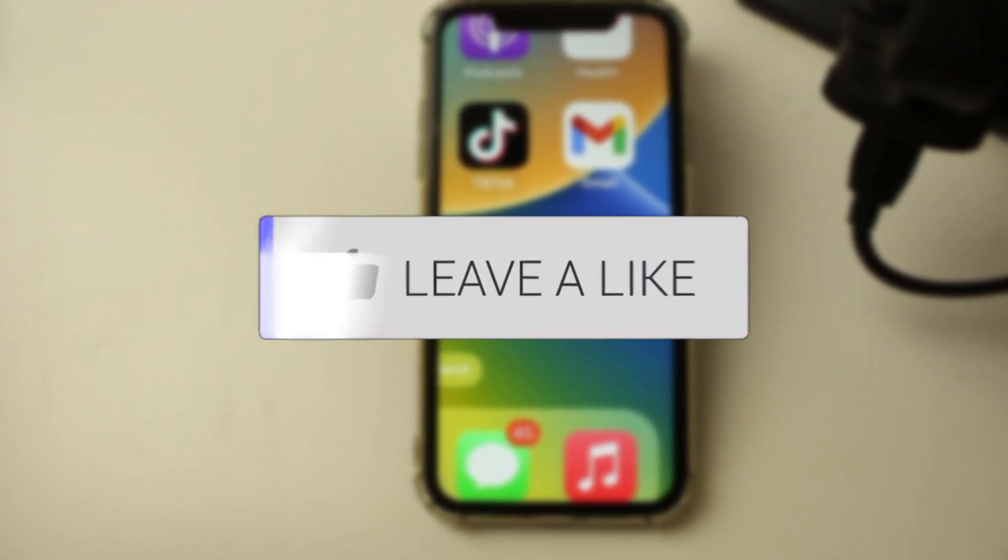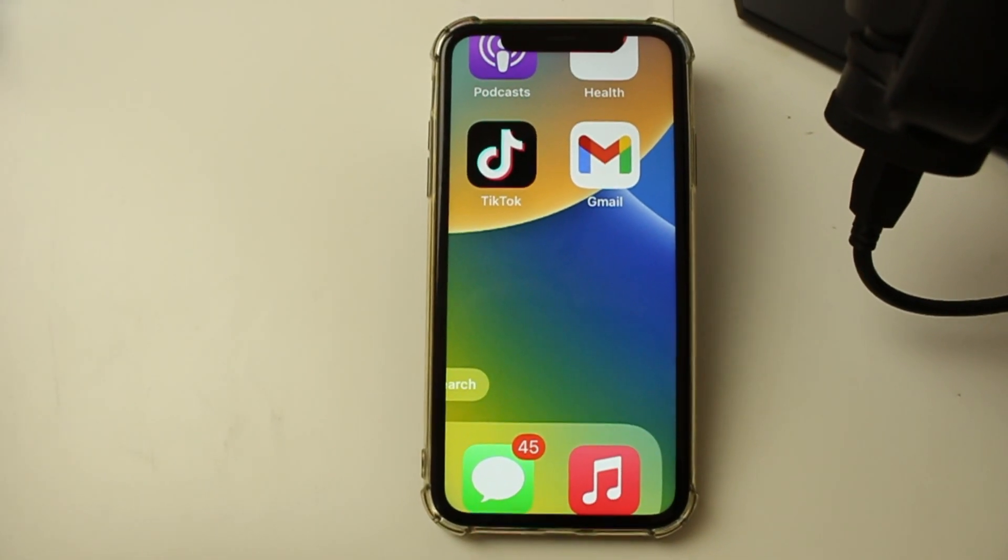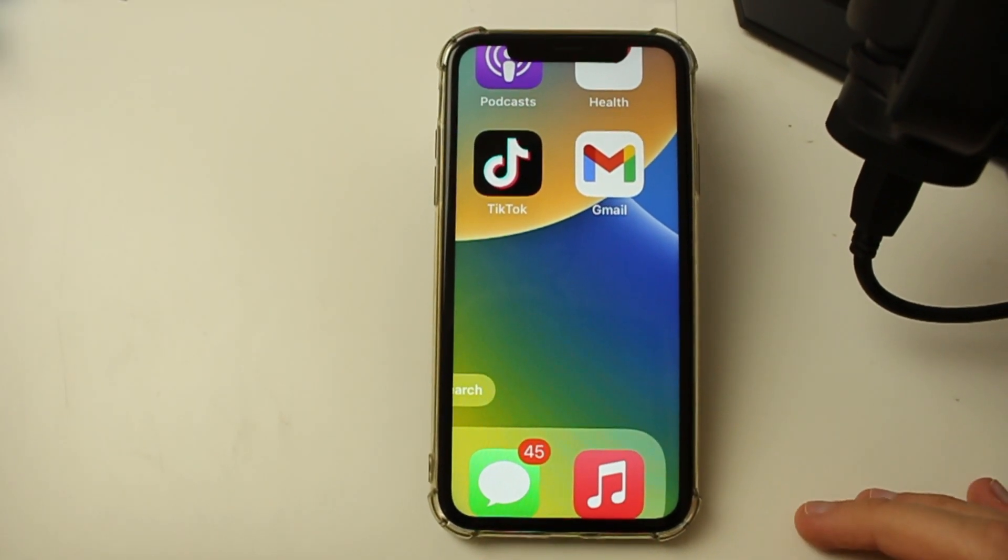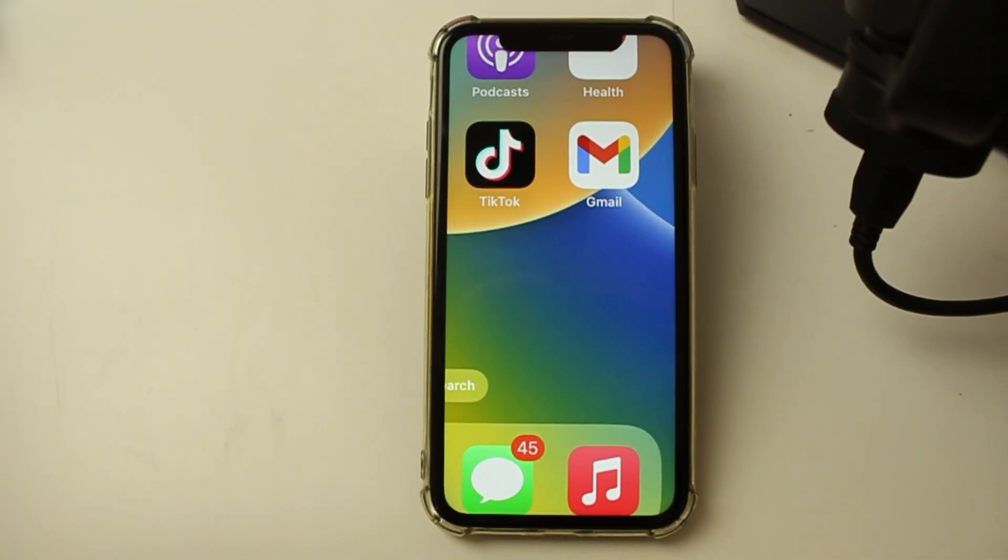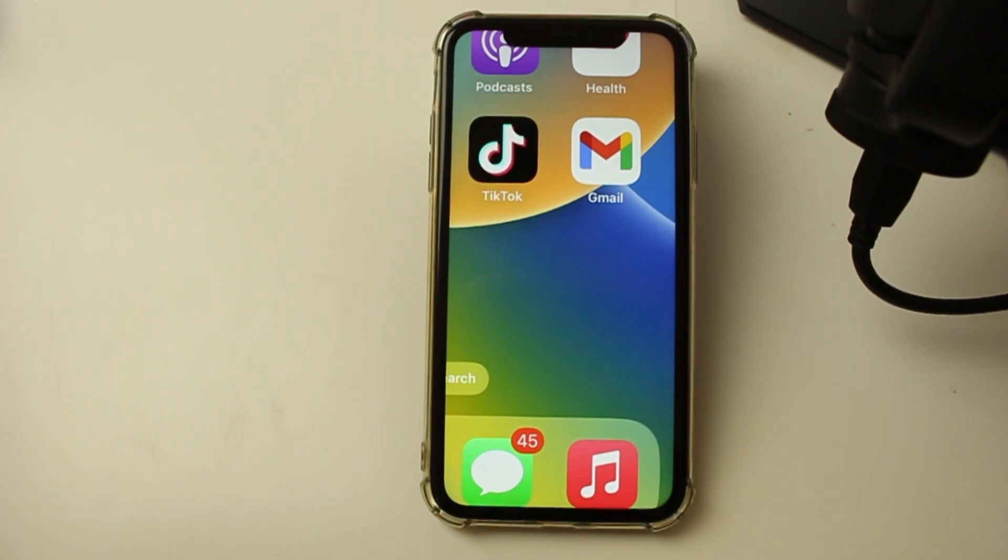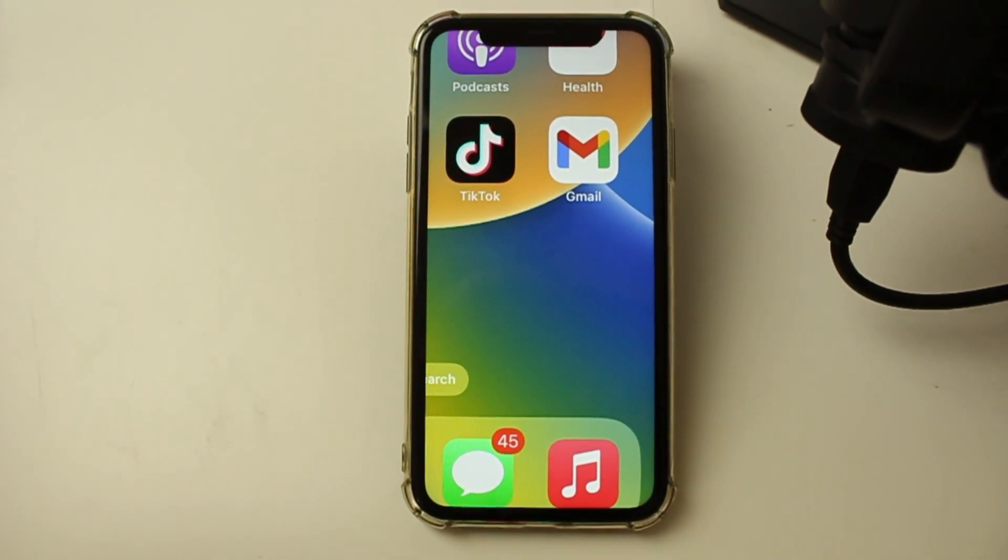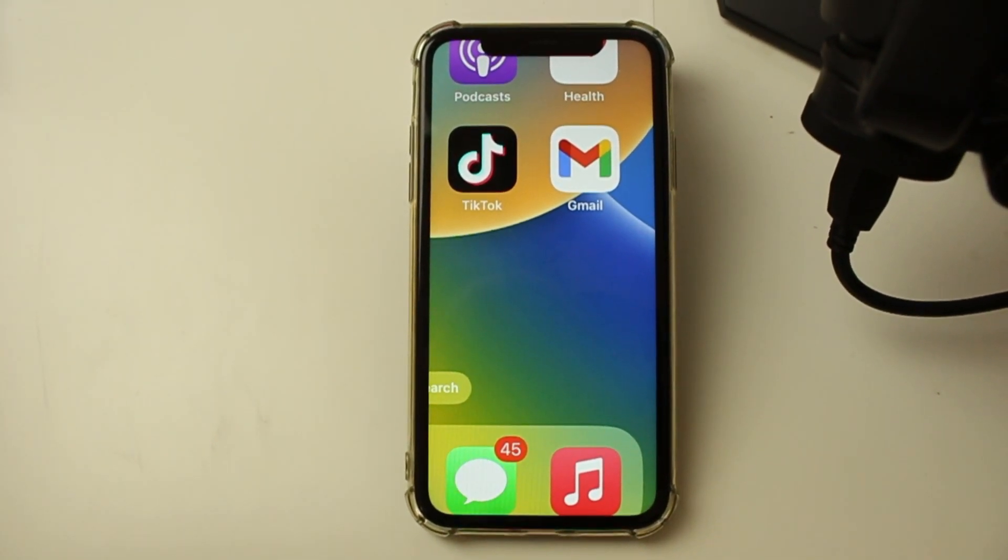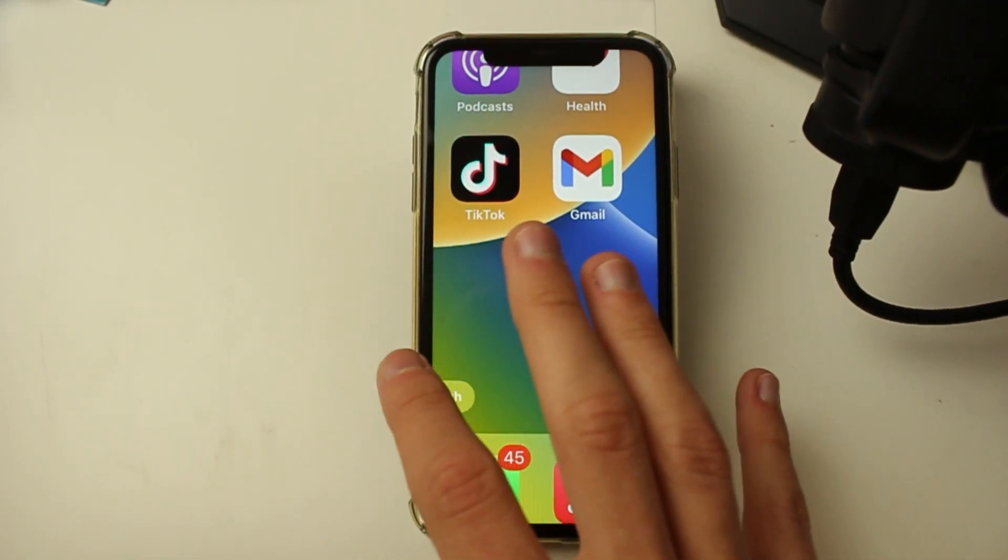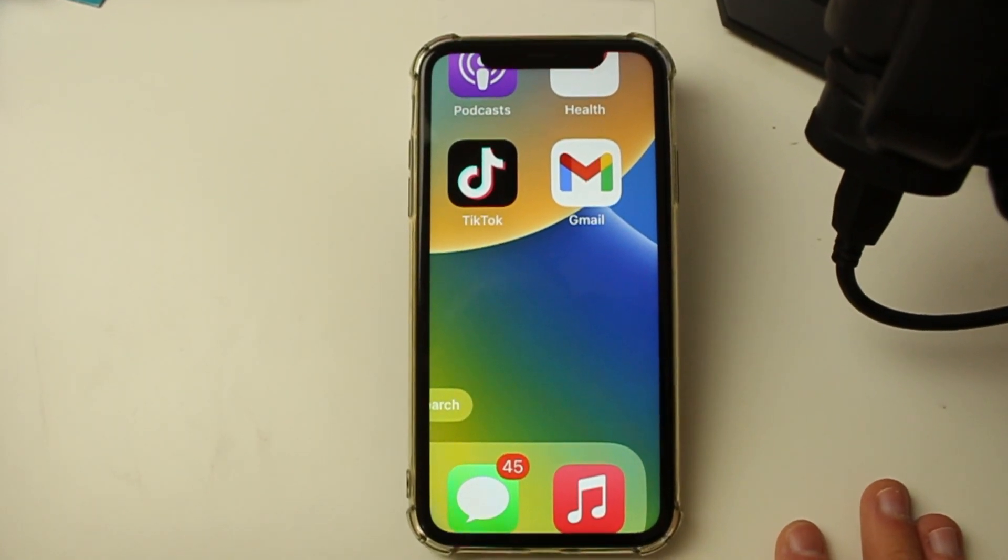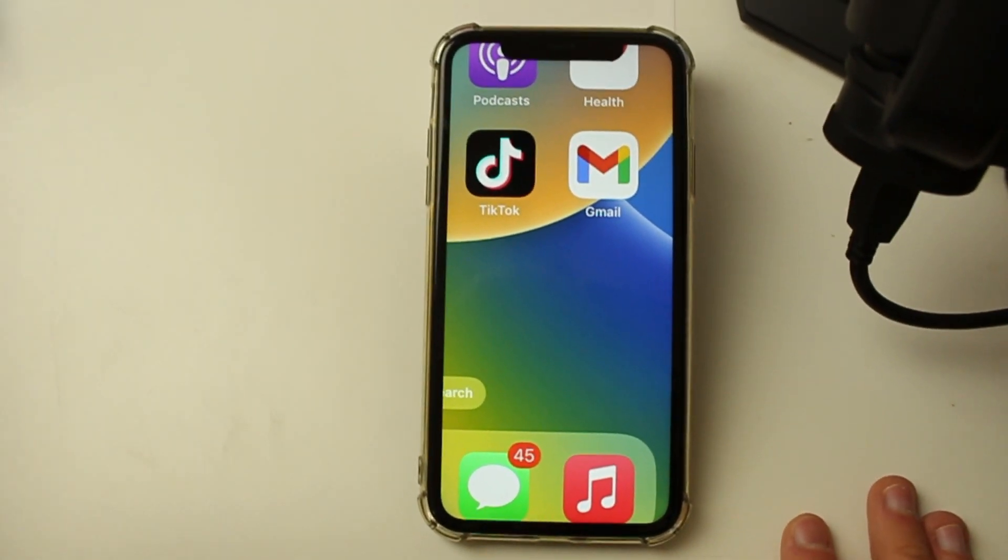First off, do not freak out as there's actually a very simple fix for this. It's pretty likely you've put your iPhone into zoom mode, which is an accessibility setting. This may happen on the home screen, lock screen, or in apps as well.